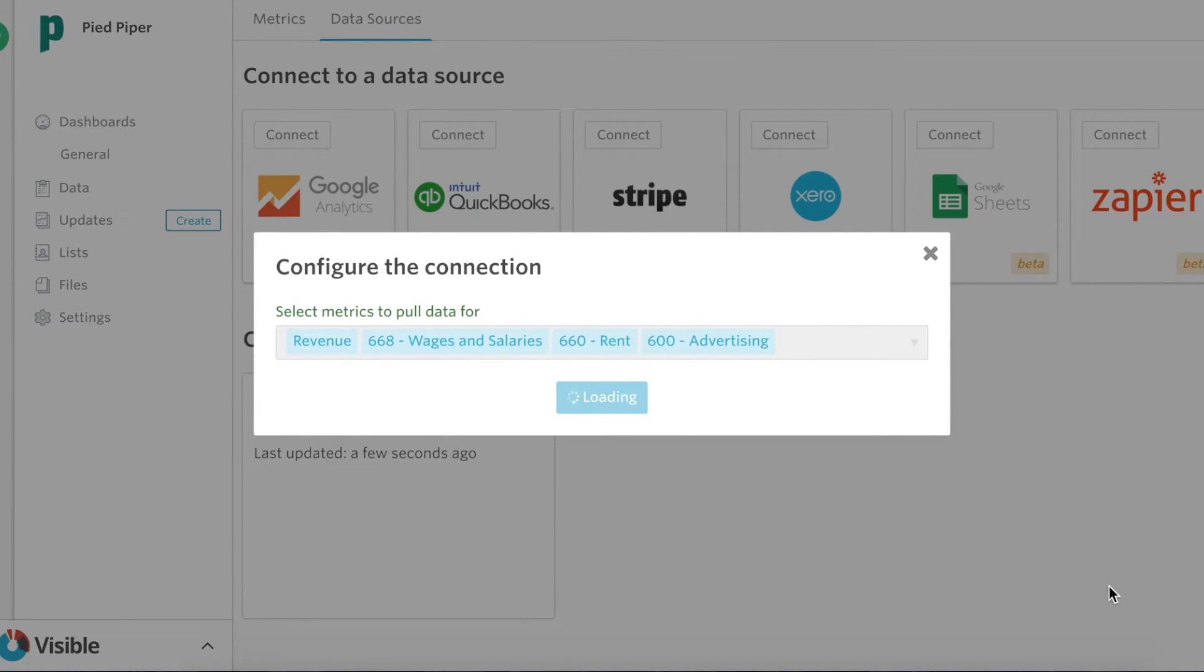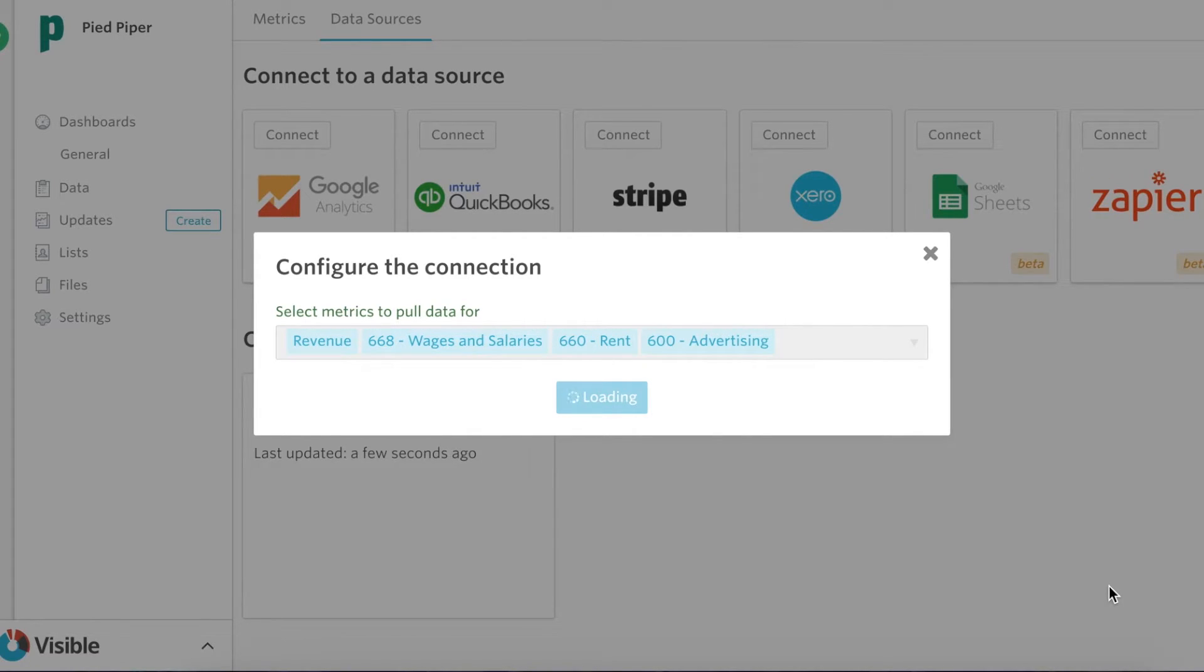We'll grab this data out from Xero automatically like we have with all of our integrations. And as a friendly reminder, every night we go in and we grab that updated data automatically for you.